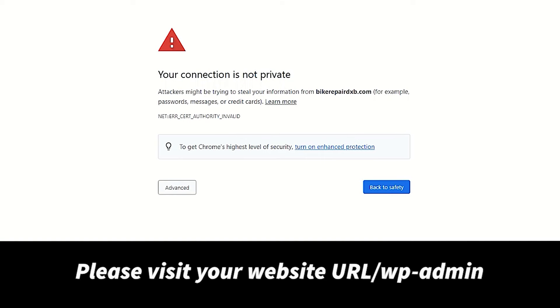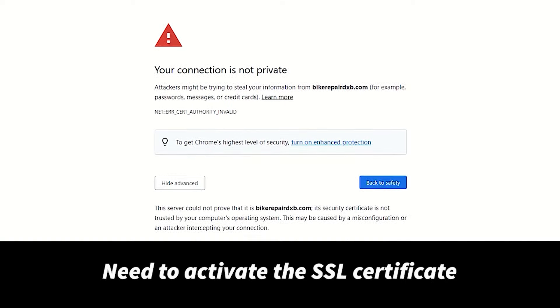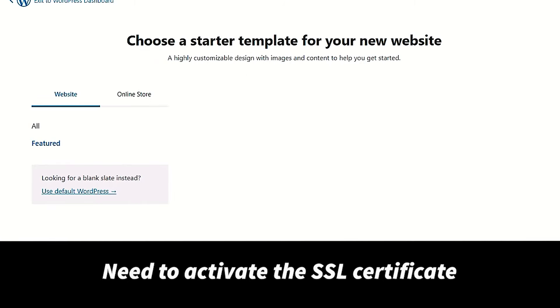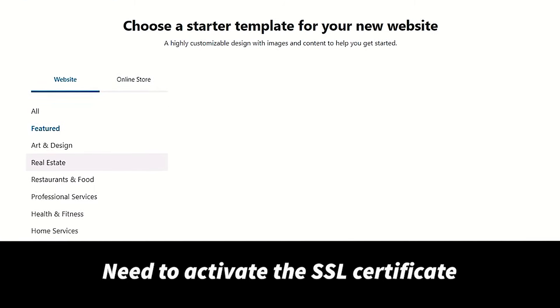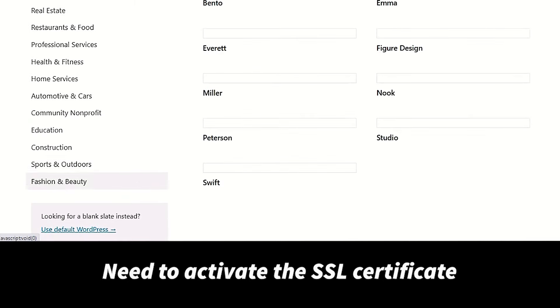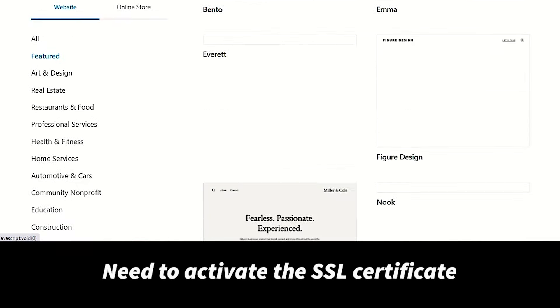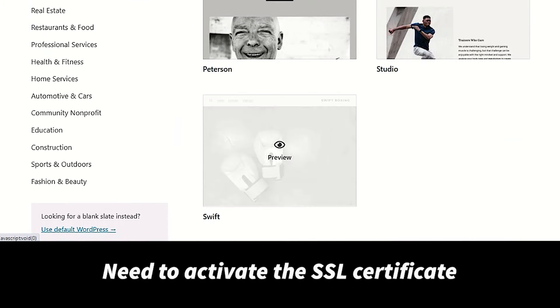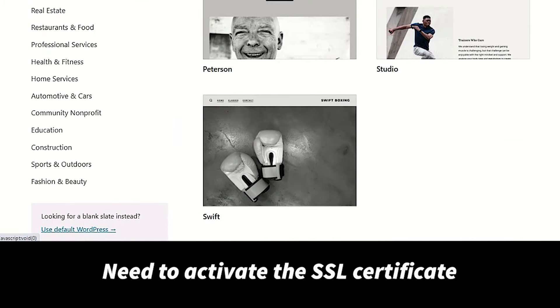As you can see, the website is not secured, so we have to install a plugin to activate the SSL certificate. Please skip this process as we will customize this website later in next video.